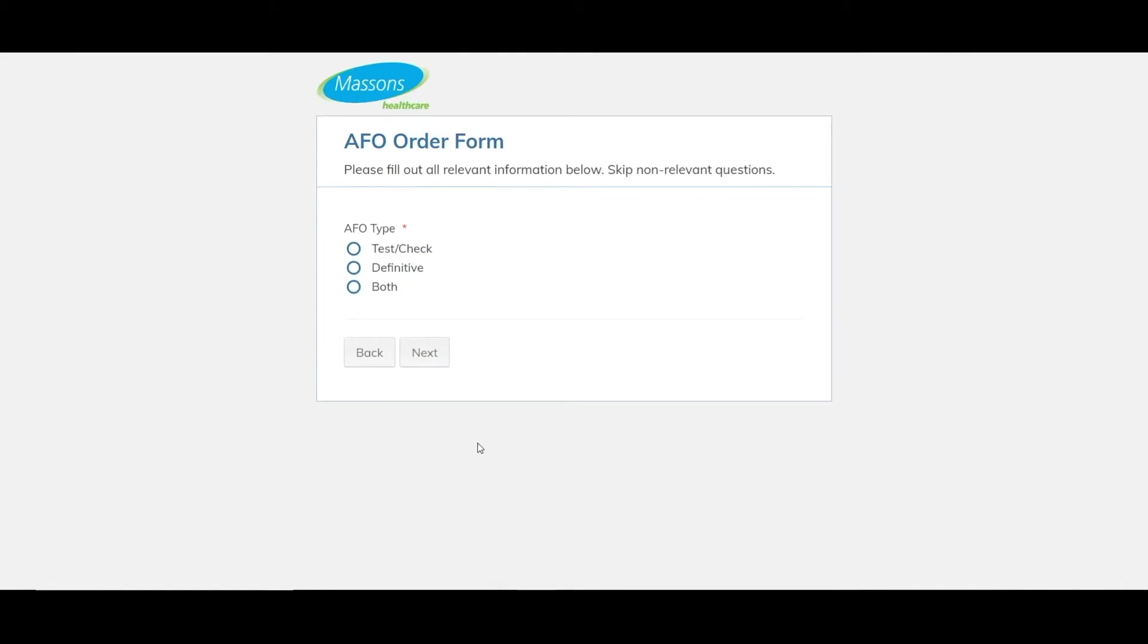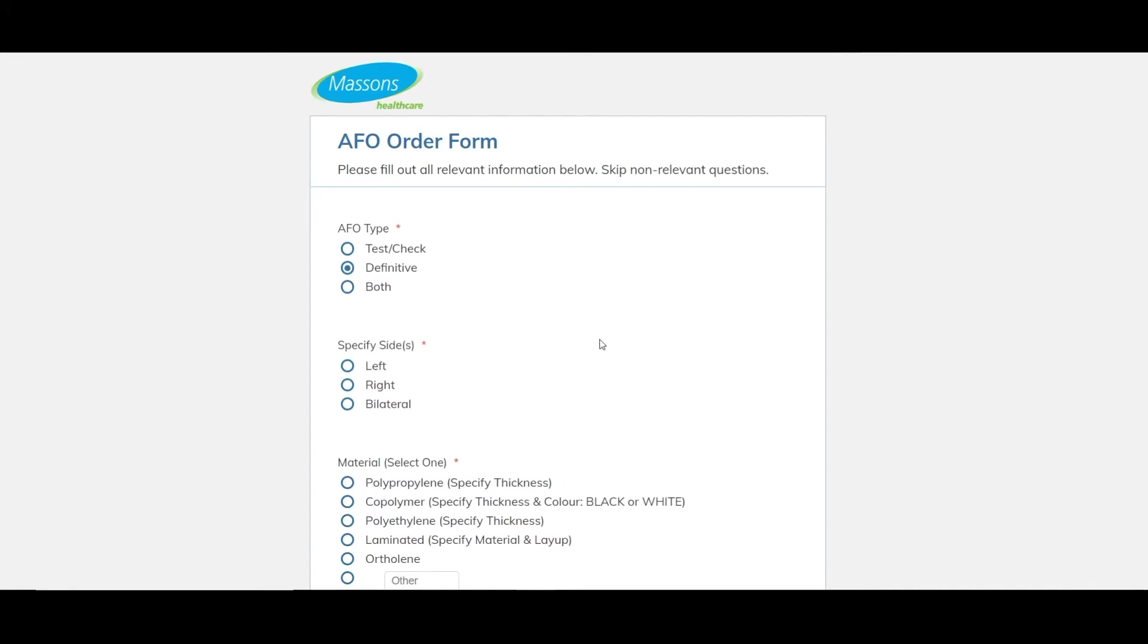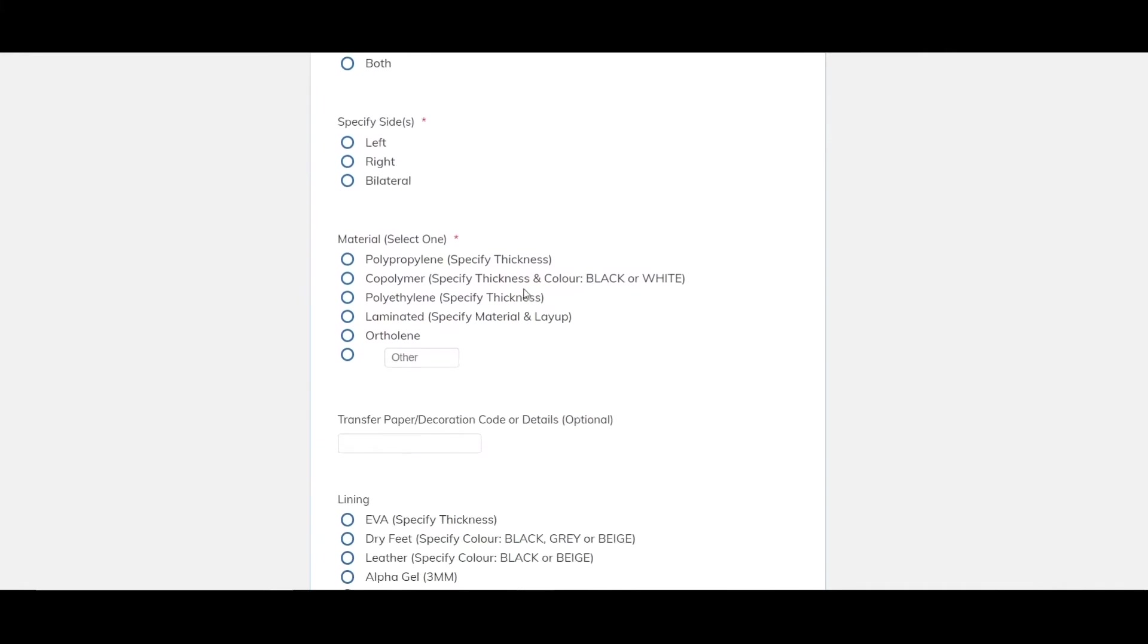We press next and we move on to the AFO form itself. So we need to fill out what type of AFO we want to begin with. So we can do a check or test AFO. They're made out of a clear PETG. We can go definitive so either plastic or laminated or both. If you are doing a laminated particularly AFO or KFO we would recommend getting a test check AFO done first. They're relatively cheap and can save a lot of time in the final fitting as well. For this one we'll just go definitive and the form starts to auto populate as we go. So we need to specify our side. That's what I was talking about. We have bilateral here. We'll just go left for this guy.